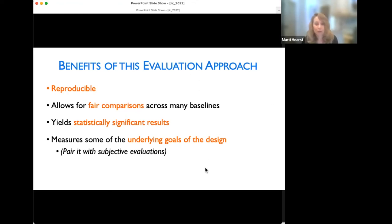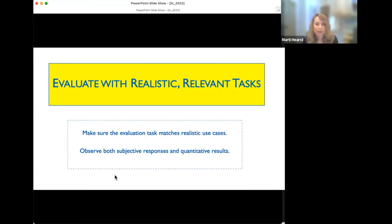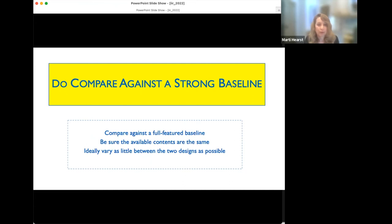Benefits of this evaluation approach: it's reproducible — we published the categories for others to use. It allows fair comparisons across many baselines with randomization, yields statistically significant results, and measures the underlying goals of the design. We also paired it with subjective evaluation and found people preferred our layouts over standard Wordles. The takeaways: evaluate with realistic relevant tasks reflecting the underlying goal; observe both subjective and quantitative results; compare against strong full-featured baselines; keep available content the same across conditions; and vary as little as possible between designs to isolate your hypothesis.